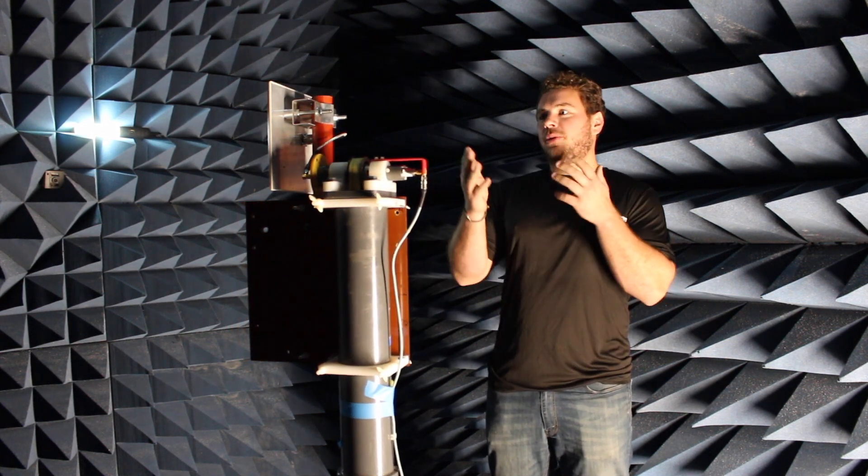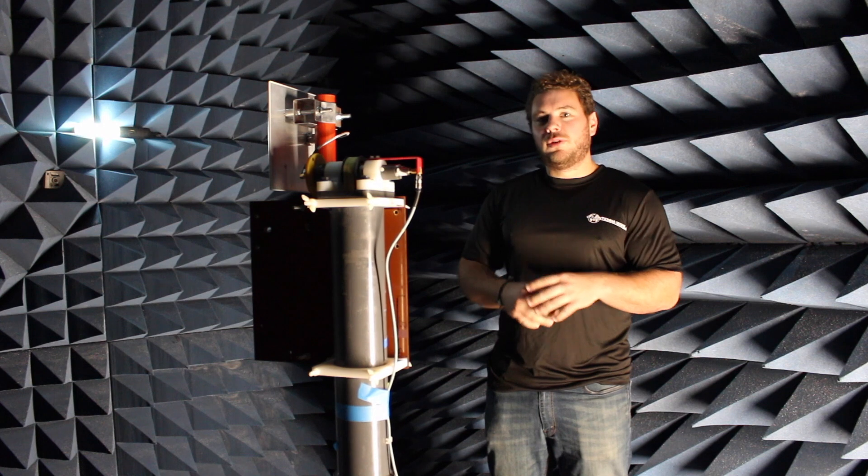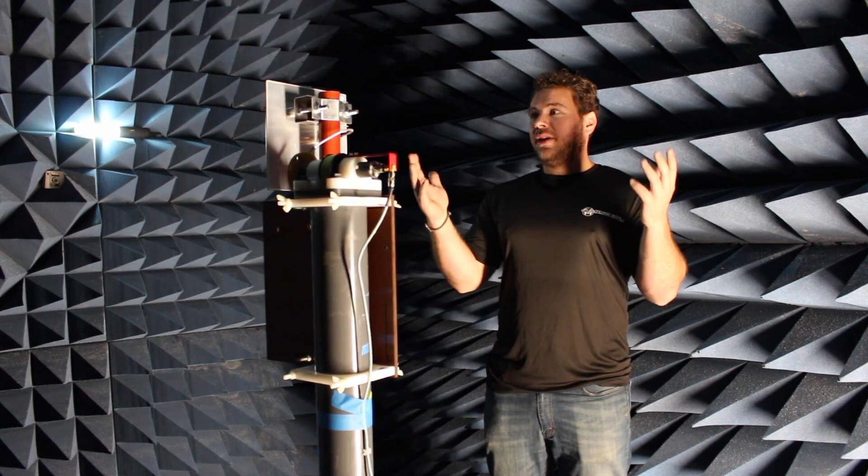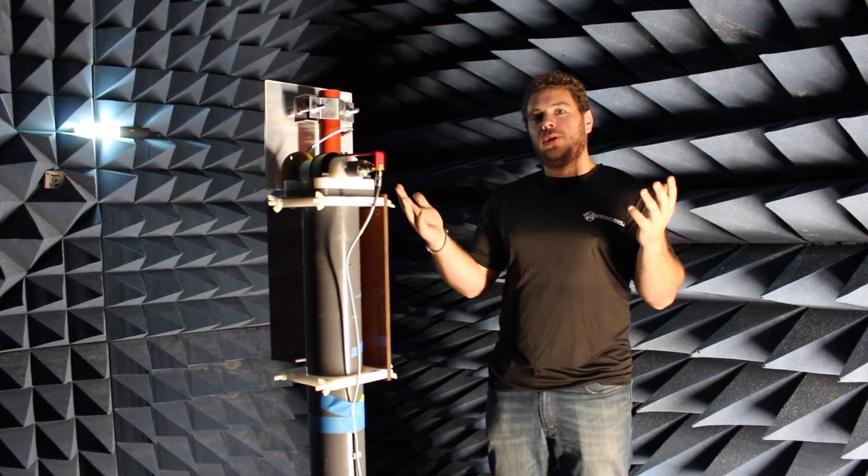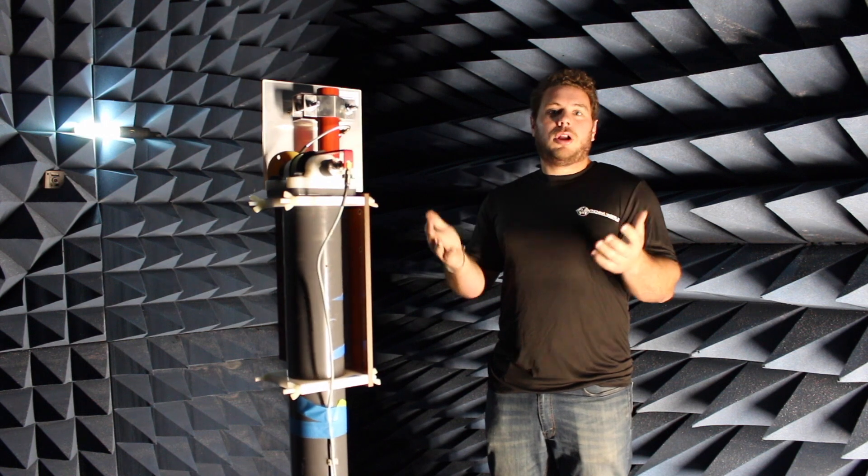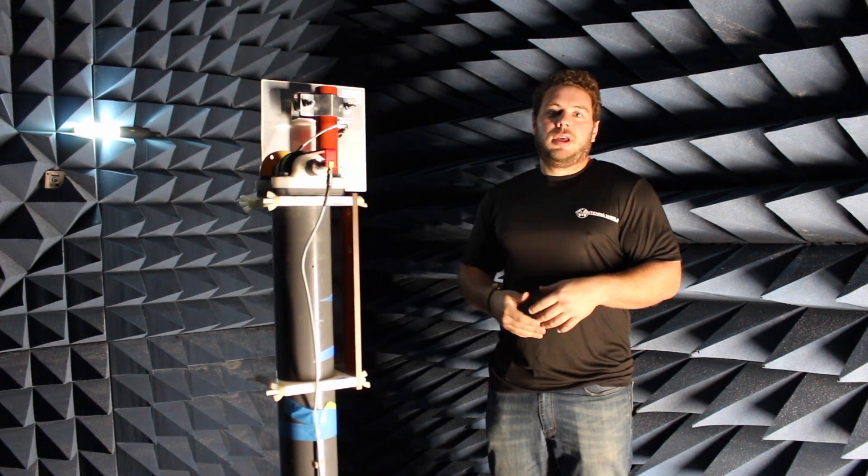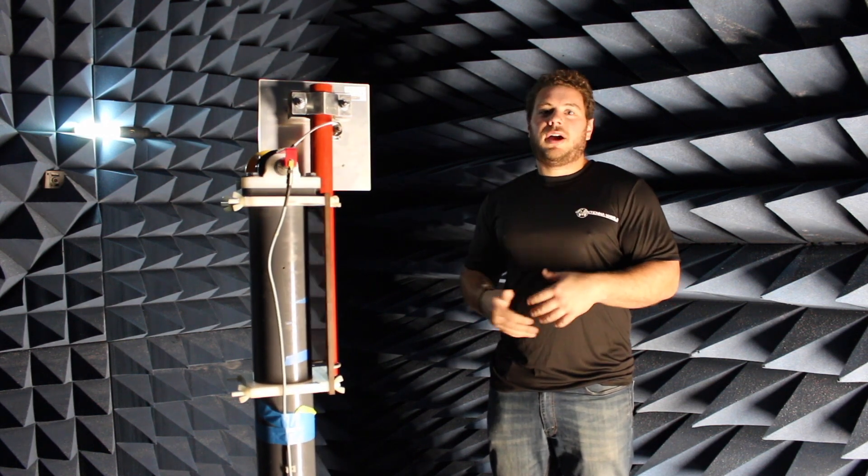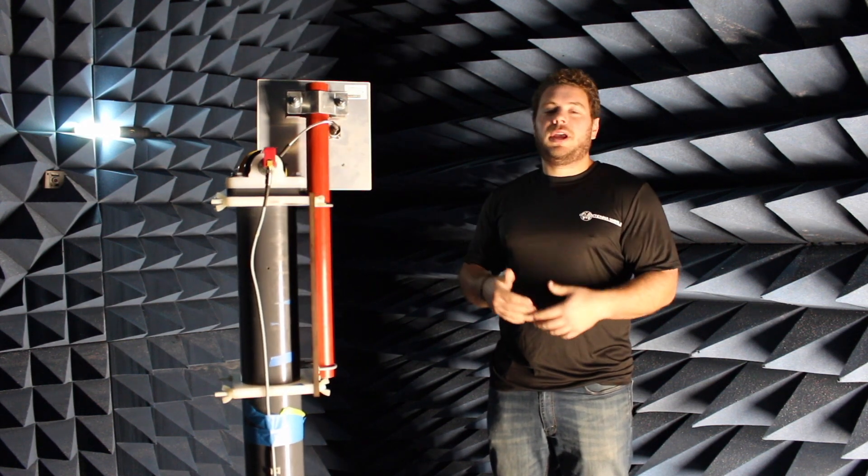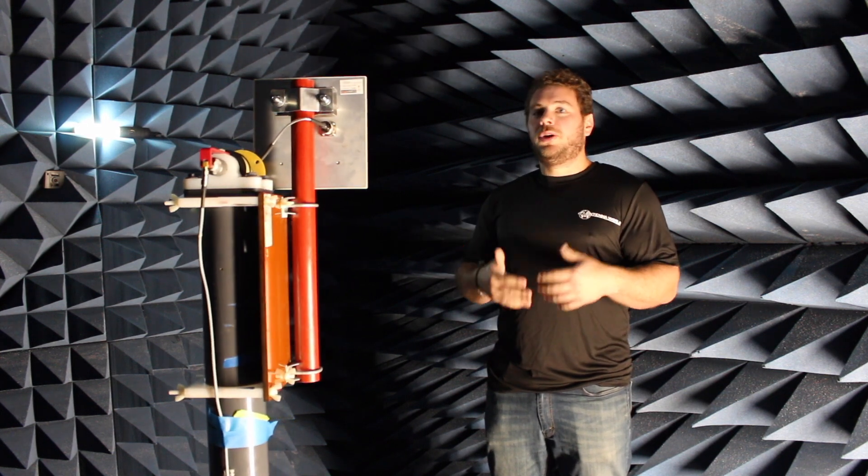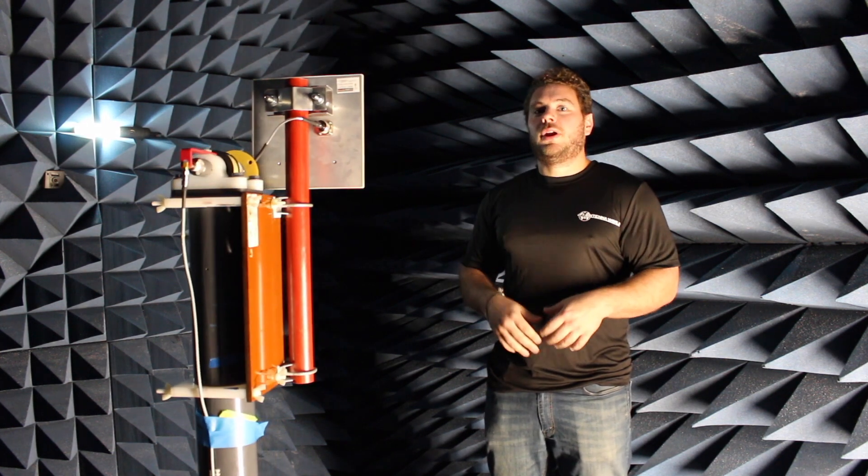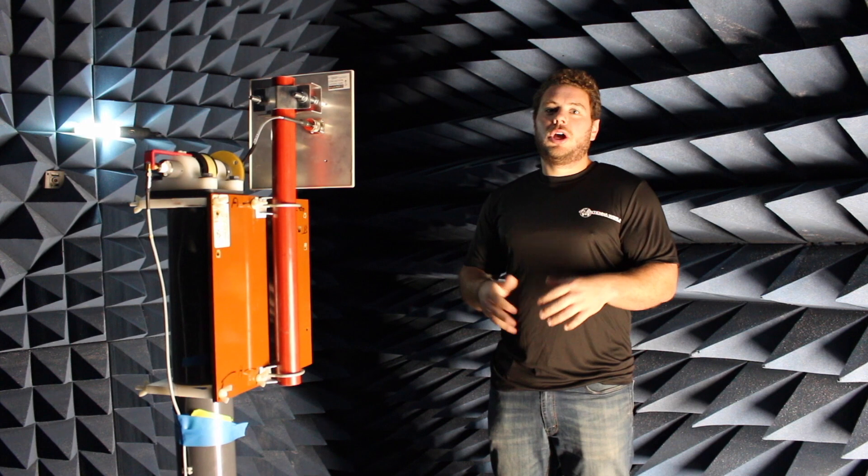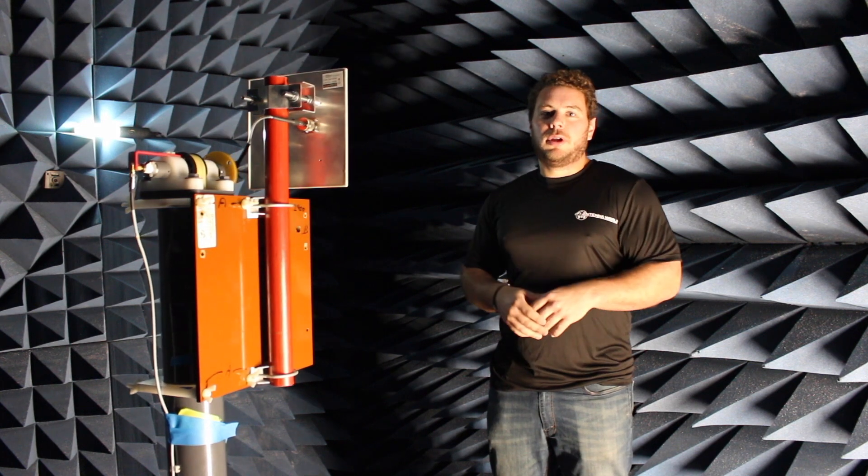For example, today we have a directional 14 dBi panel and we're going to be testing it. We're going to be putting it through what we go through all of our antennas, whether it be cellular, Wi-Fi, microwave, sectorials, all of our antennas that we approve that are True Gain certified come through this chamber.